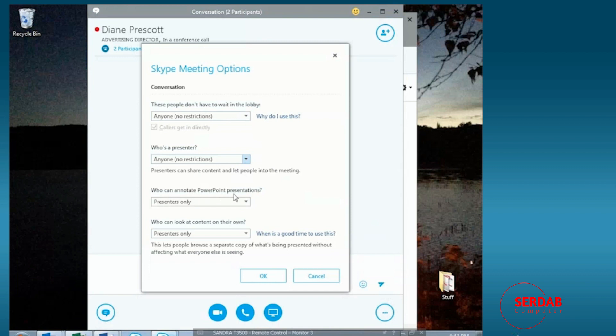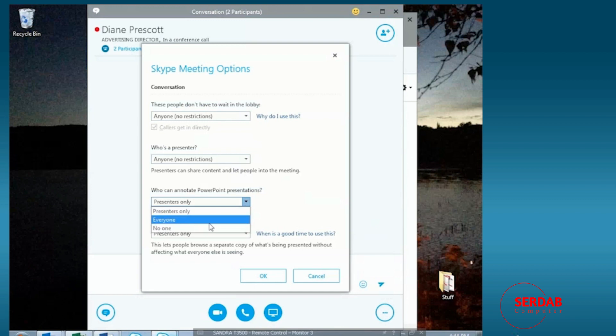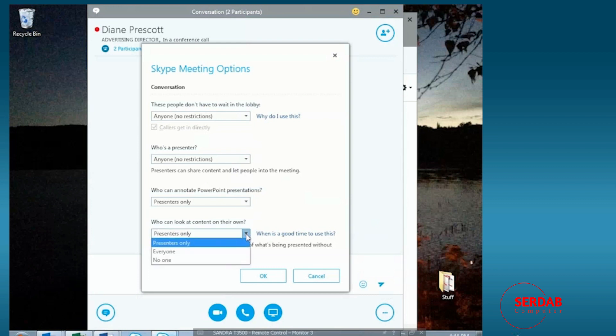Who can annotate the PowerPoint presentations? Well, I would assume presenters only. You wouldn't necessarily want everyone writing on the slides. But you can make that choice depending on the content of the meeting and the people who are in it.